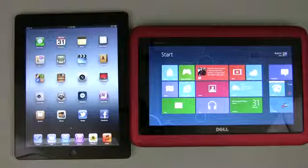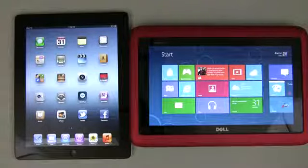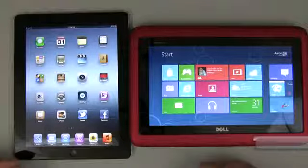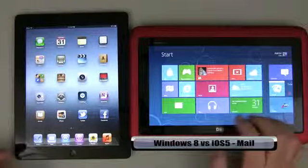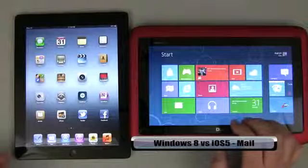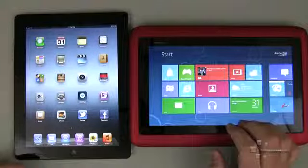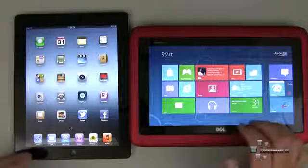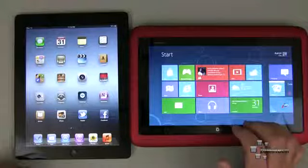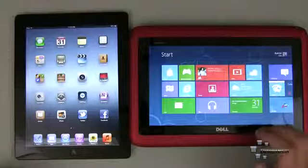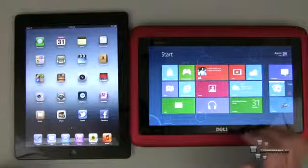Hi everyone, this is Aaron for Zollotech and we're going to continue to compare iOS 5 to Windows 8. Windows 8 is in the consumer preview or beta stage; there should be a release candidate and then the final version, but I thought we'd take an early look at the differences. Today we're going to take a look at mail.